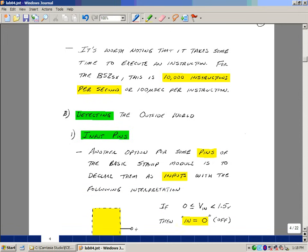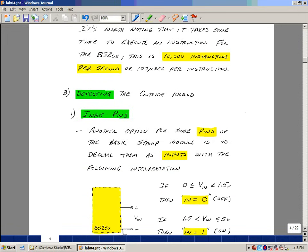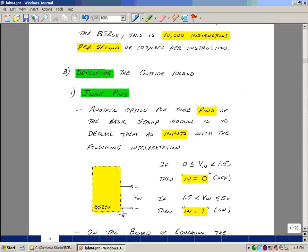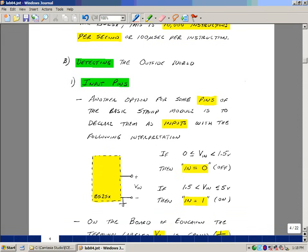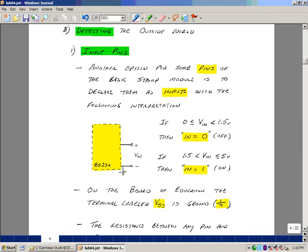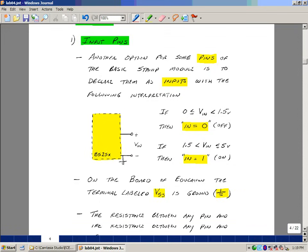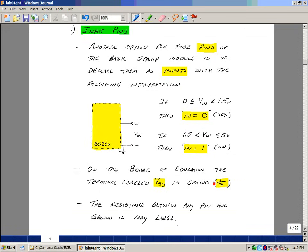Now besides having pins as output pins, we would also like to be able to put input or information into the microcontroller, so we can declare some of the pins as input pins. They also have to be at certain voltage levels, and there's an interpretation as to what the voltage levels mean. When the voltage at the input pin is between 0 and 1.5 volts, it's thought of as being in the 0 or off state, and when it's between 1.5 and 5 volts, as being in its on state or 1 state. You'll notice in the previous schematic we had a ground symbol, but it was actually labeled on the basic stamp as VSS. This is an artifact of notation in digital electronics.